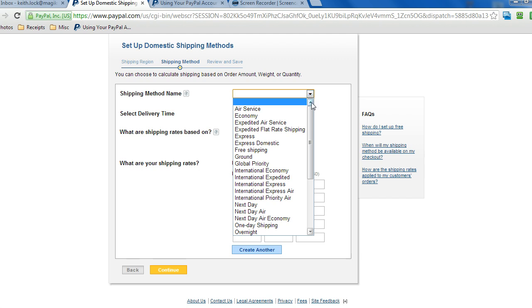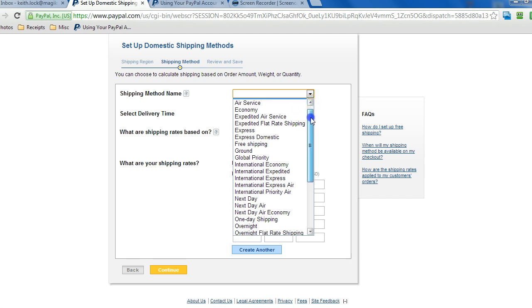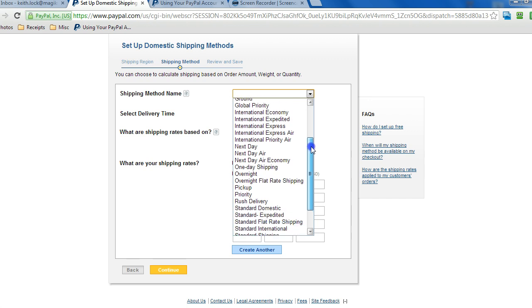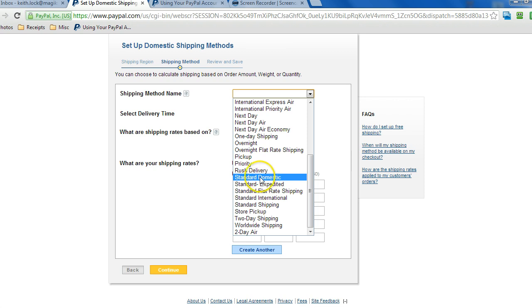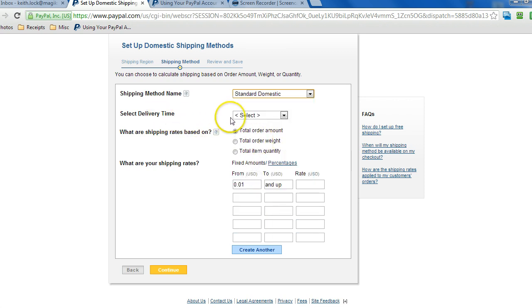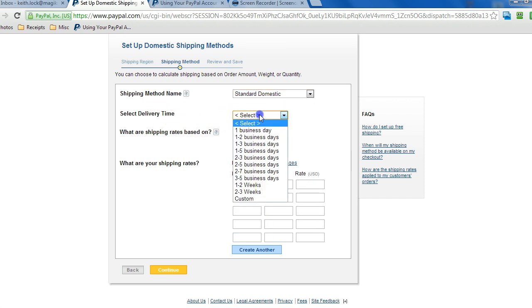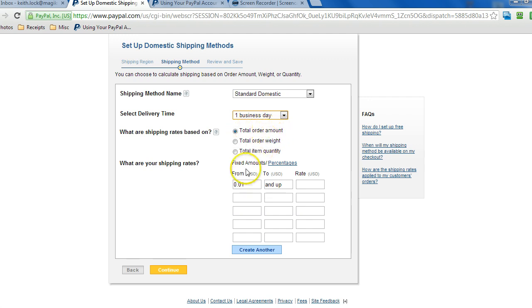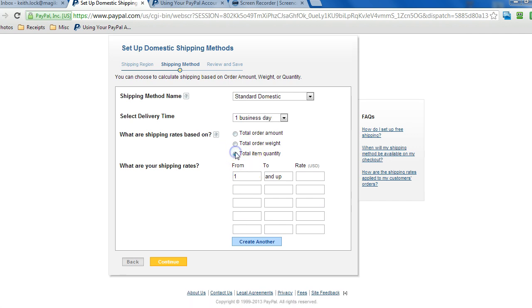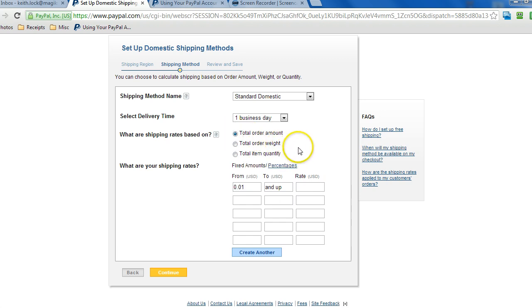So there's preset names that we can choose for the particular method that we're going to have. So let's start with standard, we'll call it standard domestic, and we'll say it takes, since we're in Michigan, in this example, it's not going to take long to ship, so we'll just say one business day, and then we can base it on the total order amount. So we'll go with total order amount.